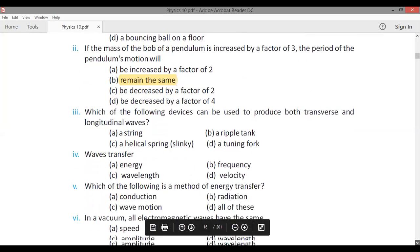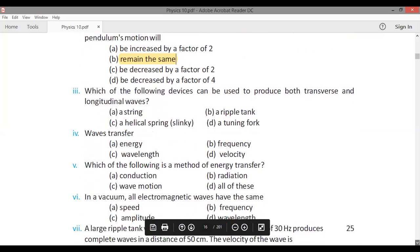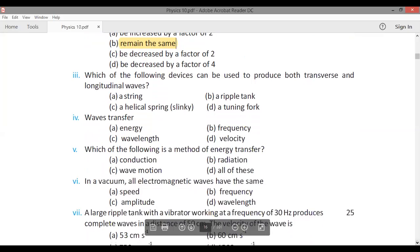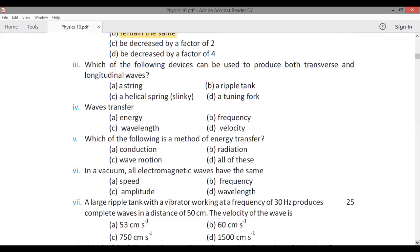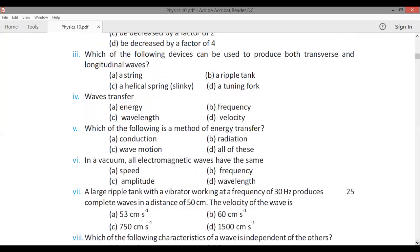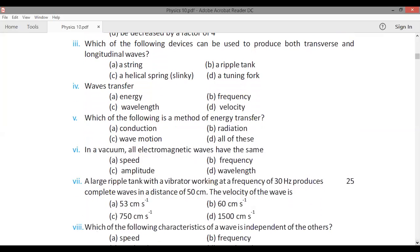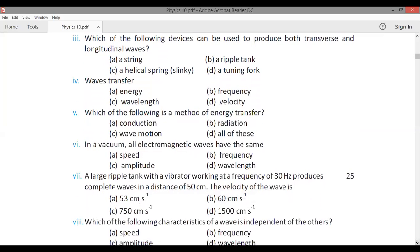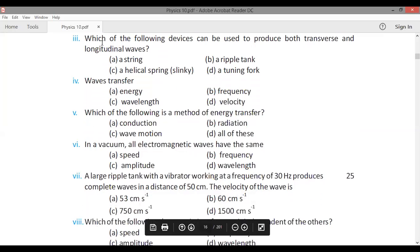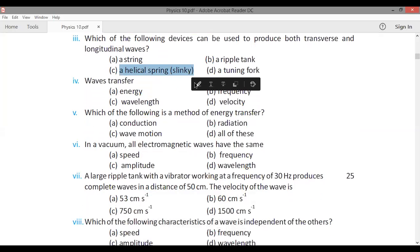MCQ: Which of the following devices can be used to produce both transverse and longitudinal waves? The answer is a helical spring and slinky.